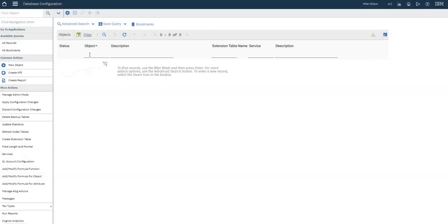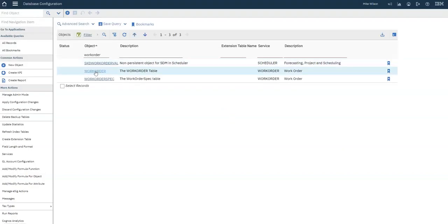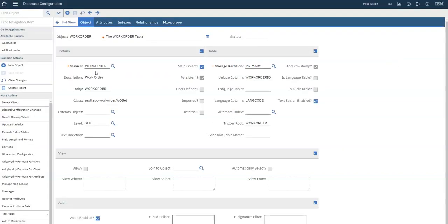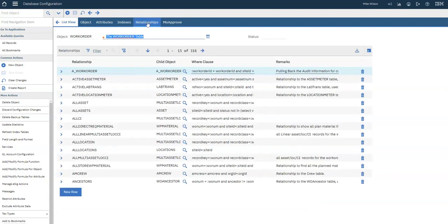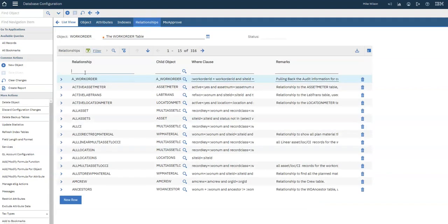Now you need to create a relationship to the Login Tracking table on the Work Order object. In Database Configuration, search for the Work Order object, then open the Relationships tab and filter on Login Tracking.